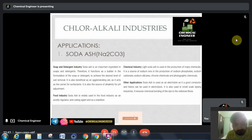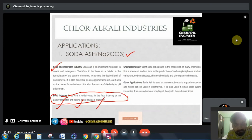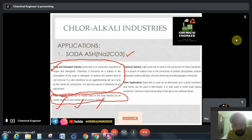Now let us see the applications of all three products. Soda ash is also known as baking soda. This baking soda is used in the food industry as an acidity regulator, anti-caking agent, and as a stabilizer.